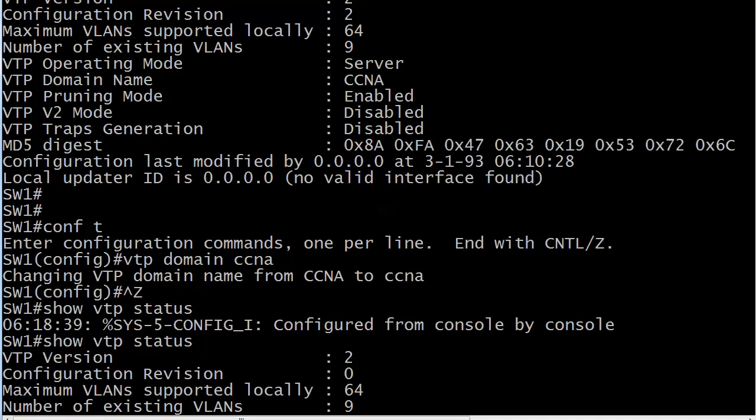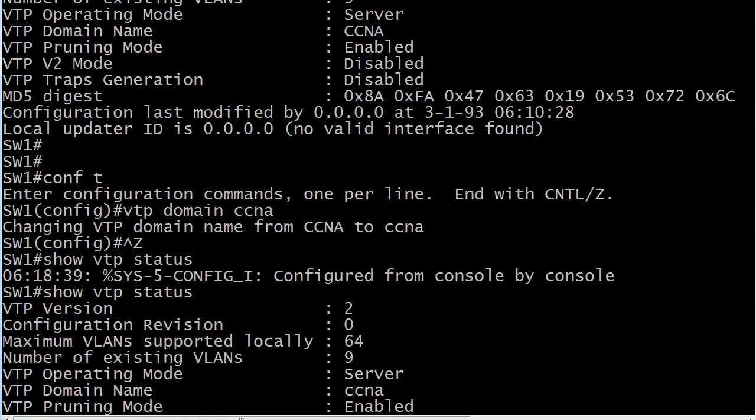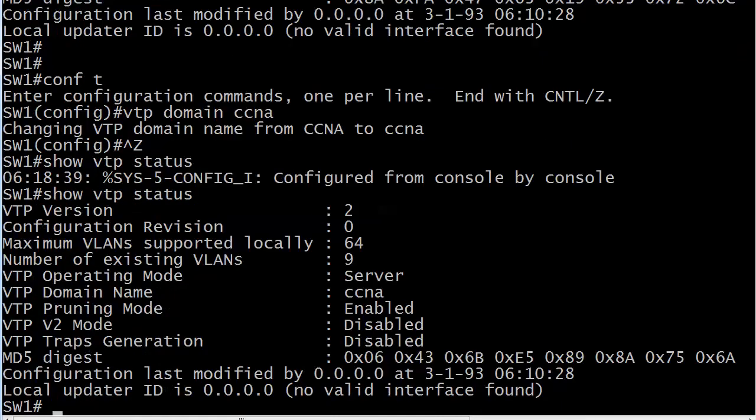Because notice the switch isn't saying, hey, you already belong to that domain. The switch is saying changing VTP domain name from uppercase CCNA to lowercase CCNA. So I did that, ran show VTP status, and you can see the configuration revision number was set to zero.